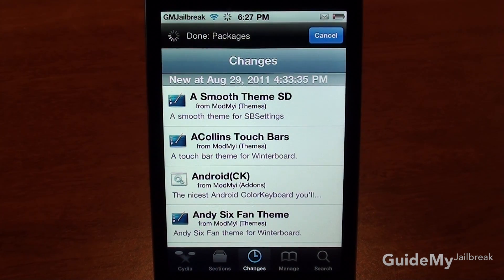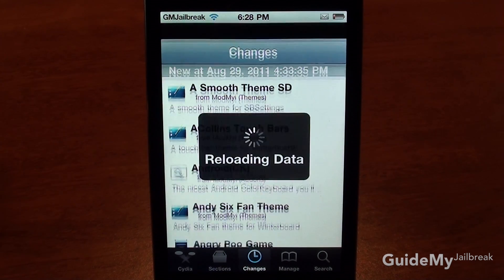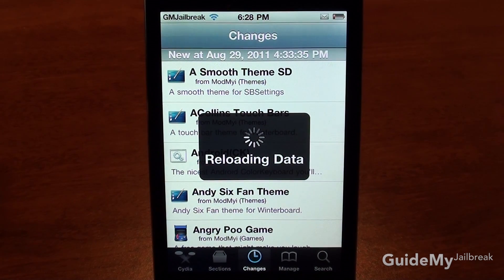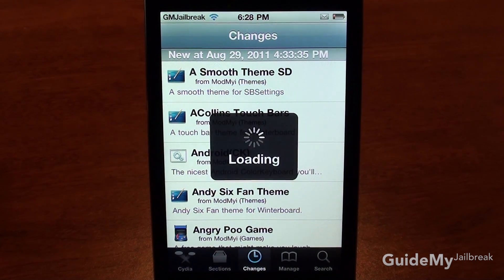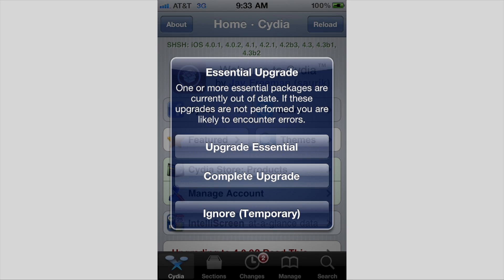Wait for this to finish. You should see 'Reloading Data' and then you're done. The next thing you'll probably see is a pop-up that says 'Essential Upgrade' — tap Complete Upgrade.